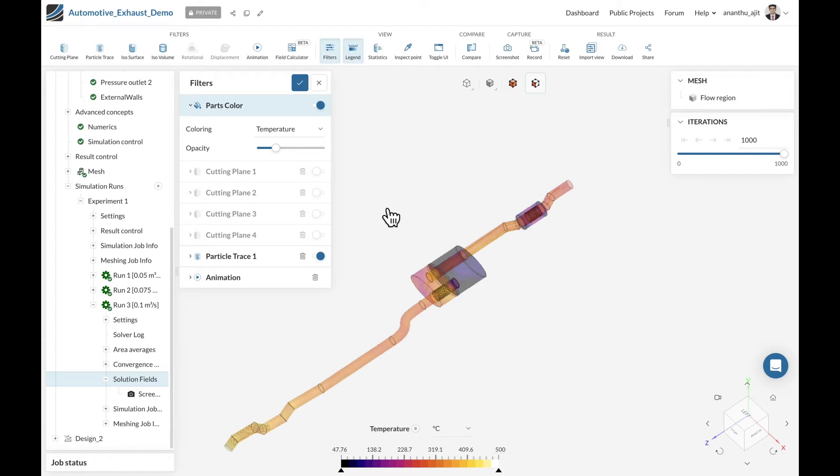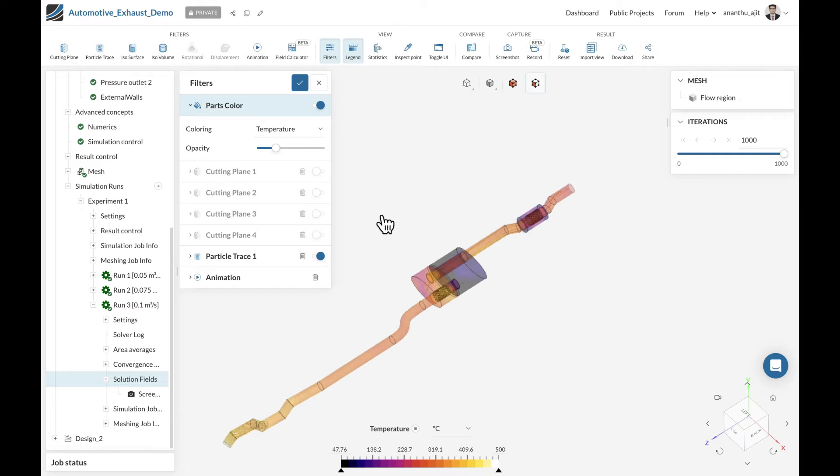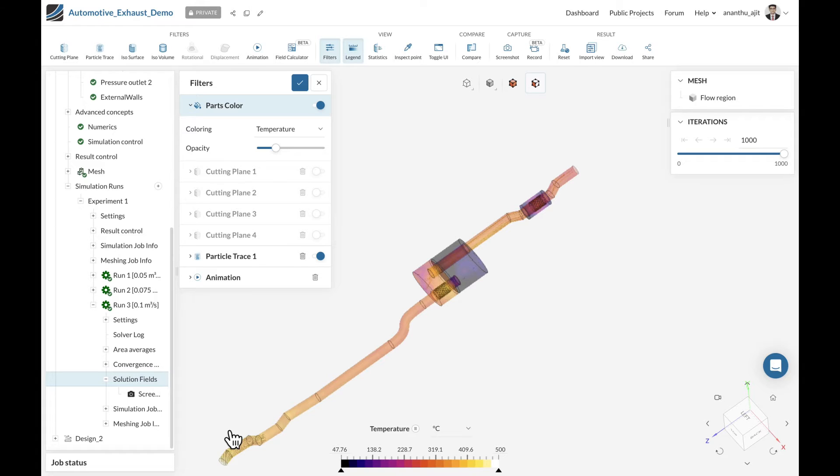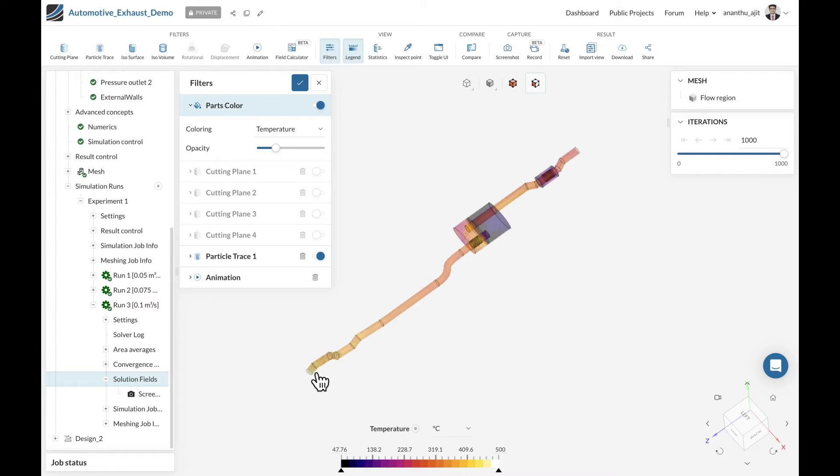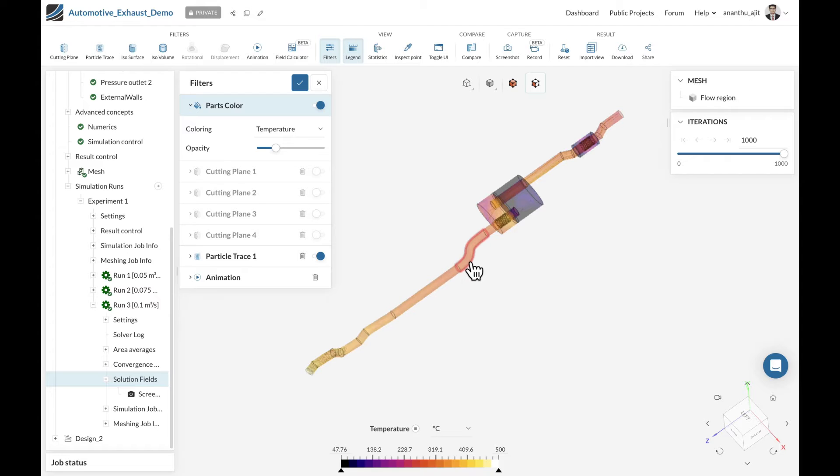The first thing I'll notice is the temperature distribution starting from the inlet of the exhaust system until the tailpipe. Looking at the inlet temperature, which is around 500 degrees Celsius, you can already see there is a reduction of temperature or loss of temperature due to convection in the inlet section of the exhaust system.